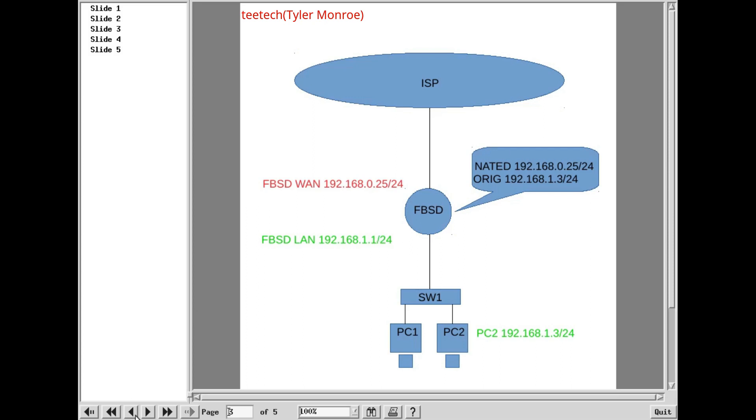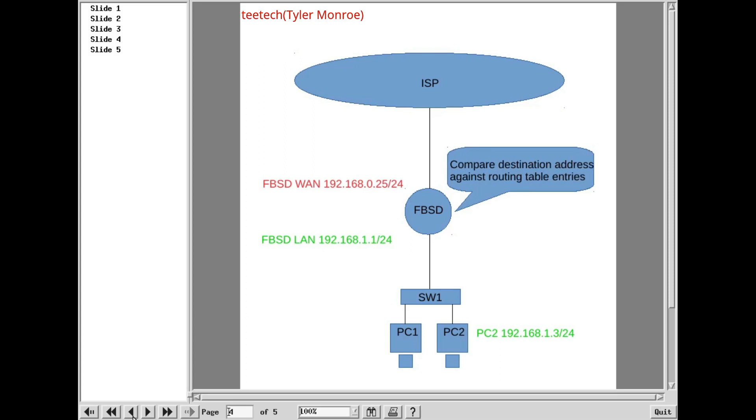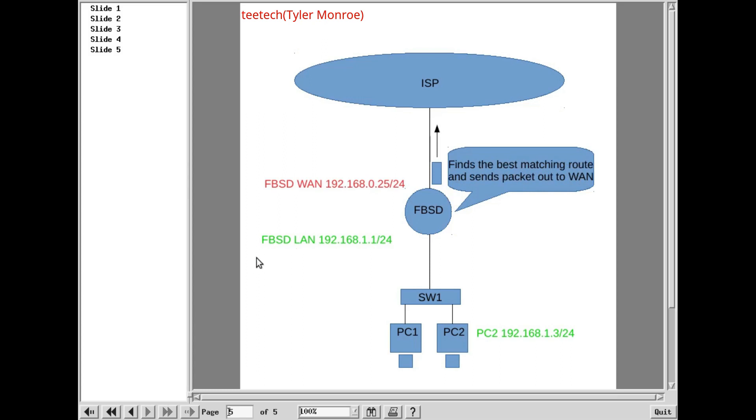And after we do that, then we'll go back and look at the destination address. And then, instead of sending the packet out of the WAN, that best match will actually be the LAN interface, that network that's directly connected. So it's going to send that right back down to the switch. And the switch will send that back to PC2. And we have our communication. So that is how this will be set up.